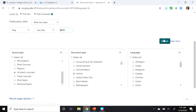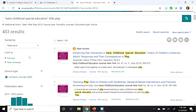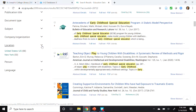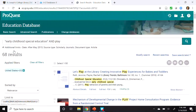Let me click Search. This search results in 453 hits. In the left-hand column, there are some additional limiters. I'm going to scroll down and select Location, and I'm going to select United States. And this now gives us 68 hits.